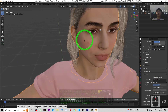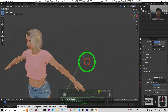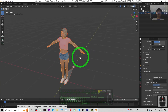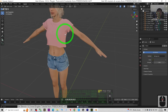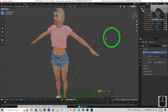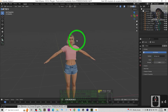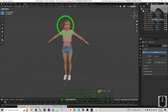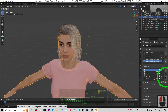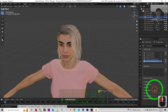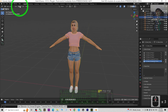Now press A to select everything and press Ctrl+A to make sure all transforms are applied. Click the skeleton and press Delete to delete it — we are going to re-set the skeleton later, so delete it first. Next, click the face and go to the Shape Keys. We are going to delete all the shape keys — click and delete all shape keys. Now that's done.